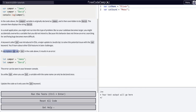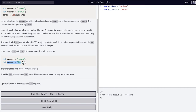If you replace var with let, it results in an error, which can be seen in your console. Basically, let does not allow you to redeclare a variable. You can reassign your variable, but you cannot redeclare it, like they have here.